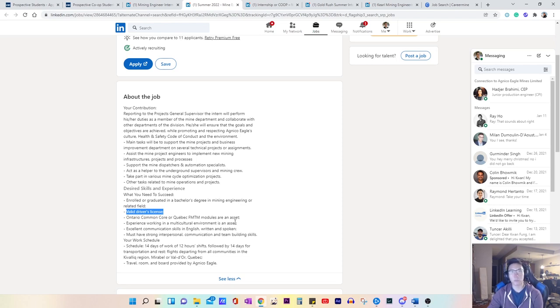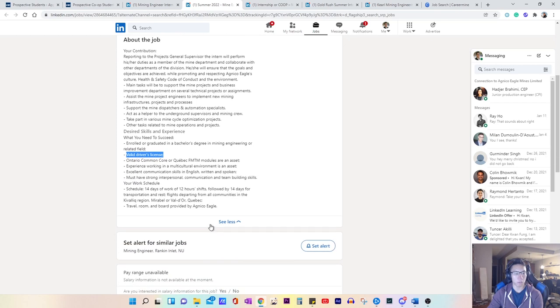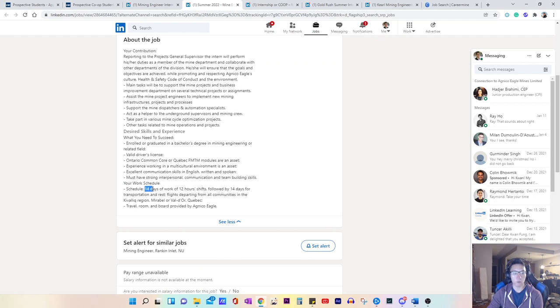And because Canada, some provinces in Canada do speak French. Sometimes they would require you to speak French. So you will just want to make sure you look out for those things. The shift schedule, 14 days of 12 hour shift, followed by 14 days off.